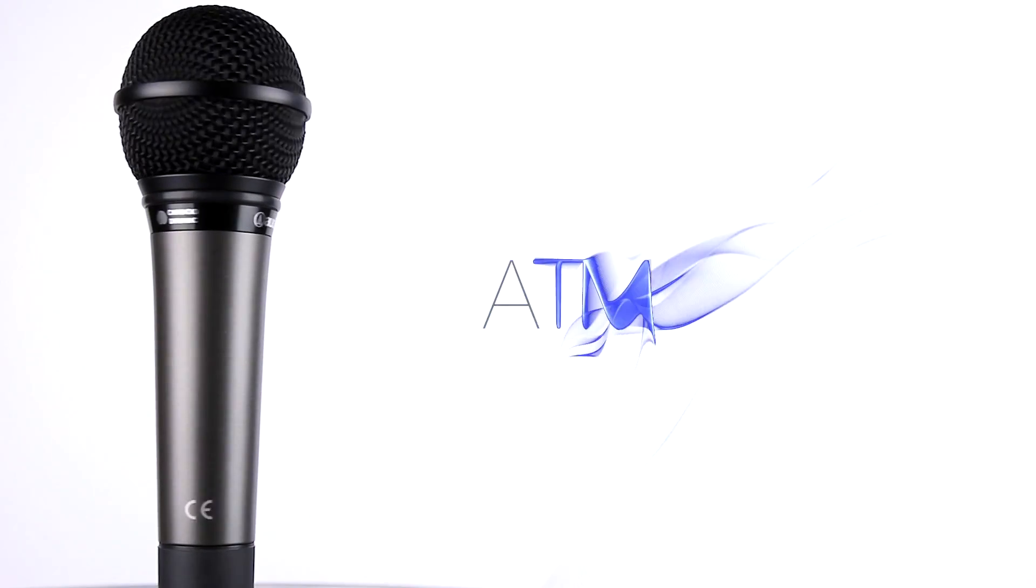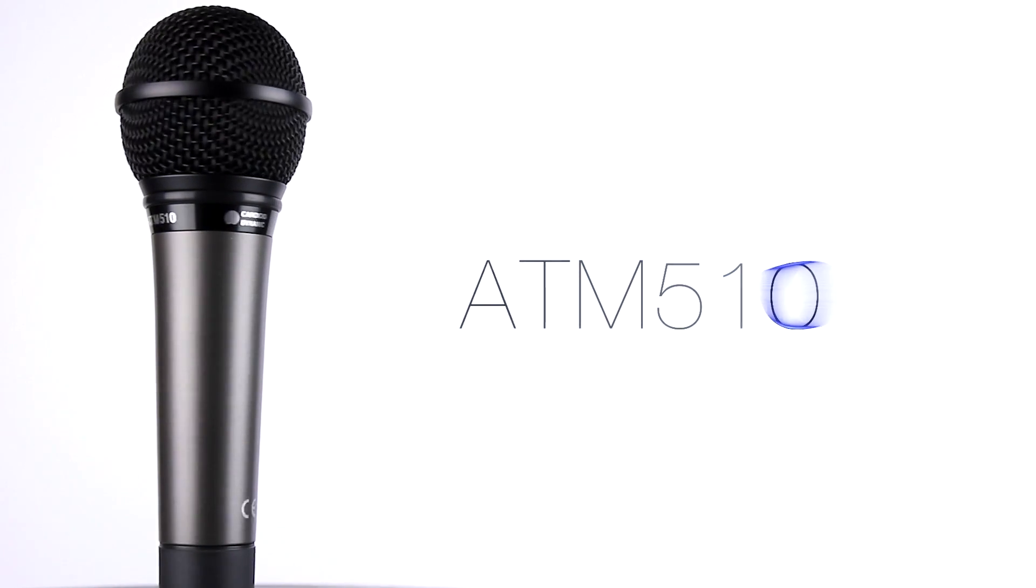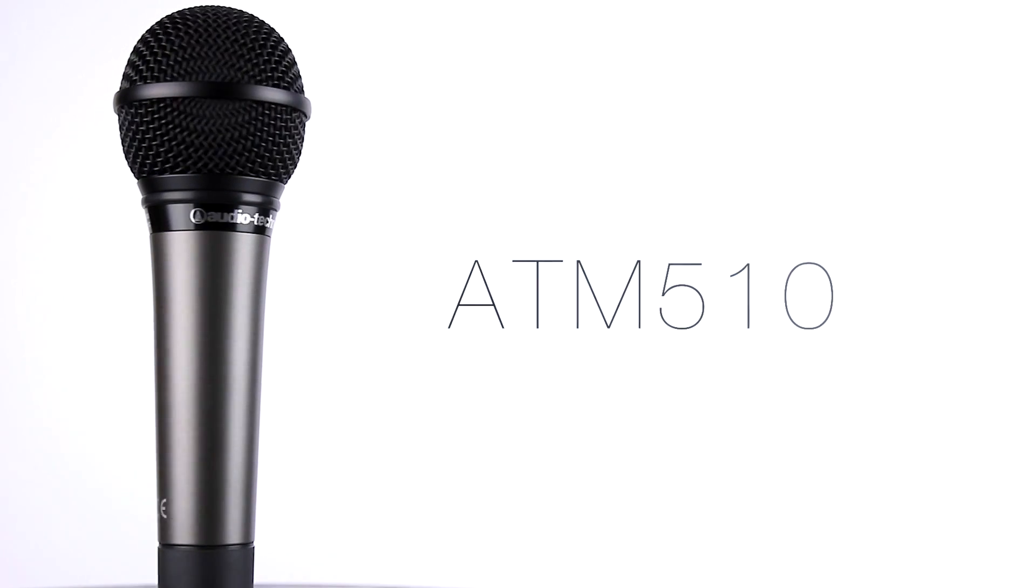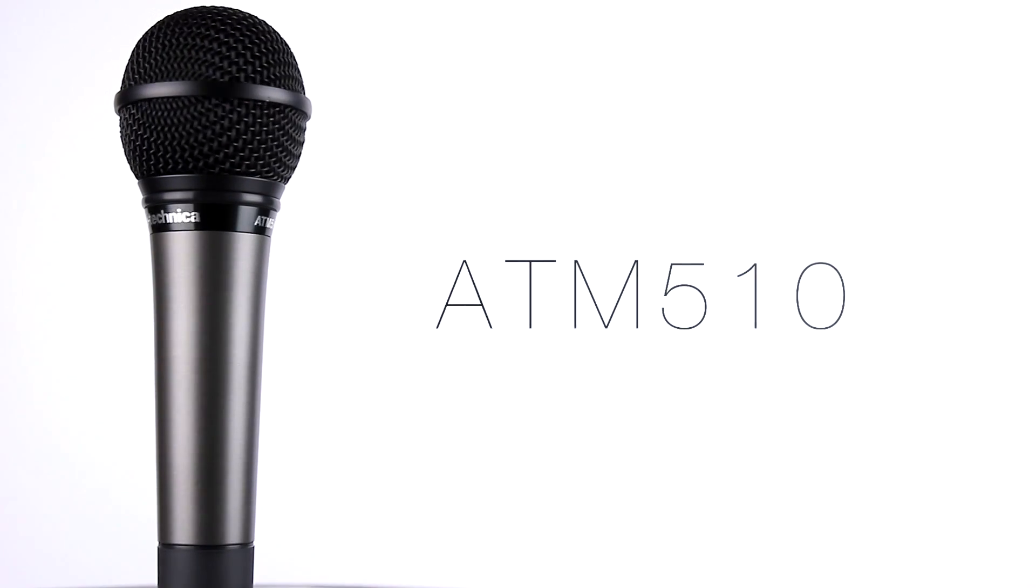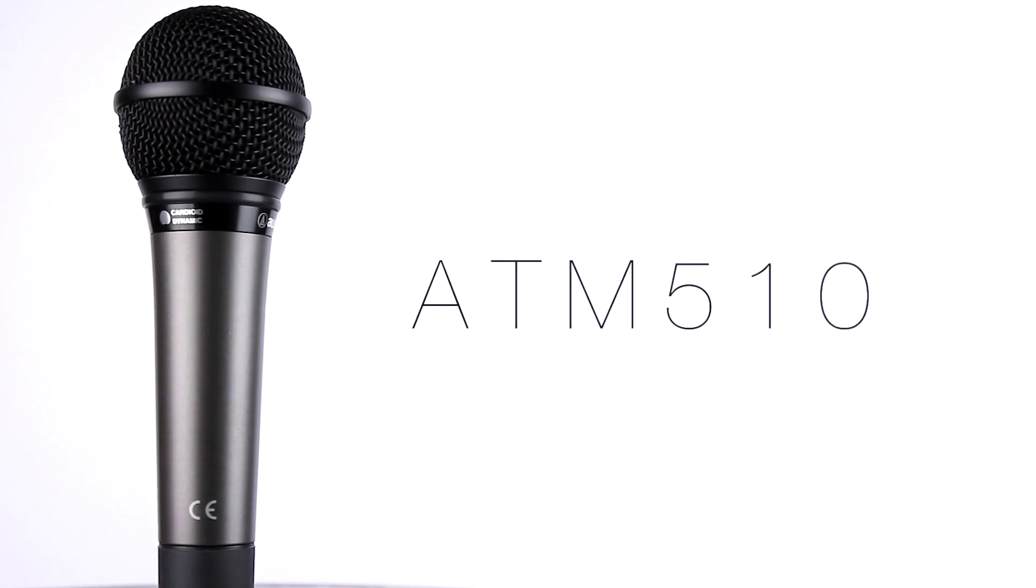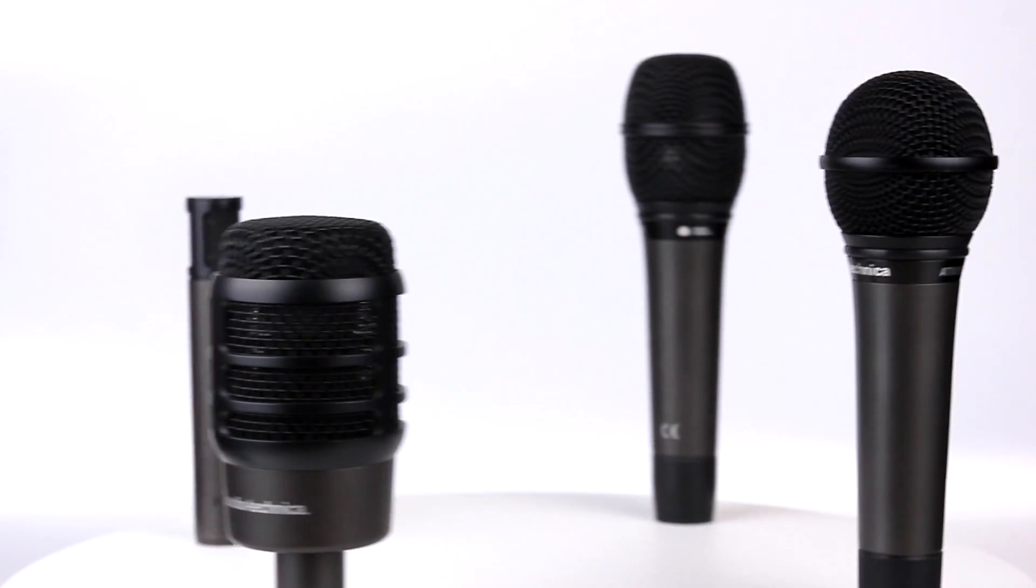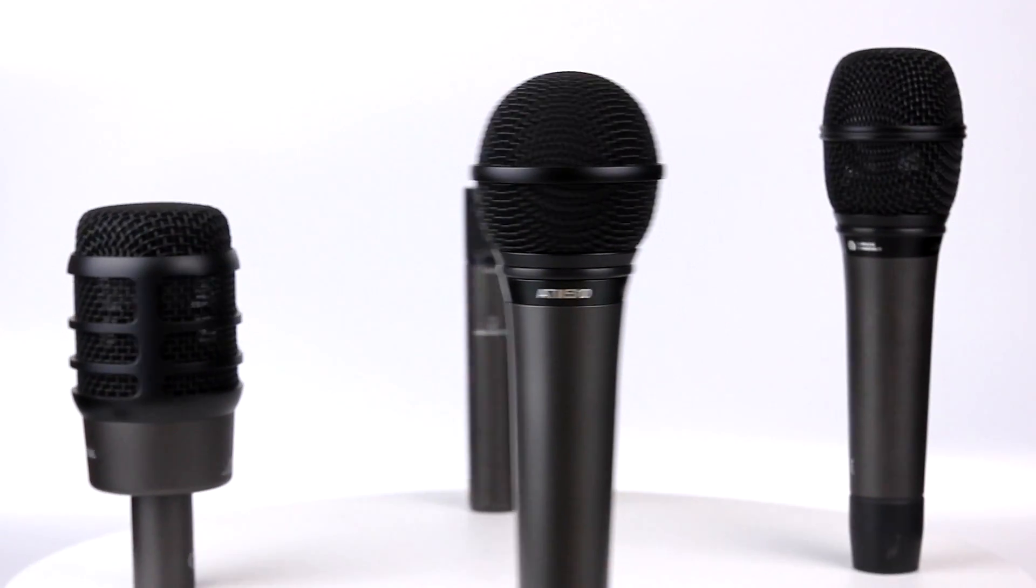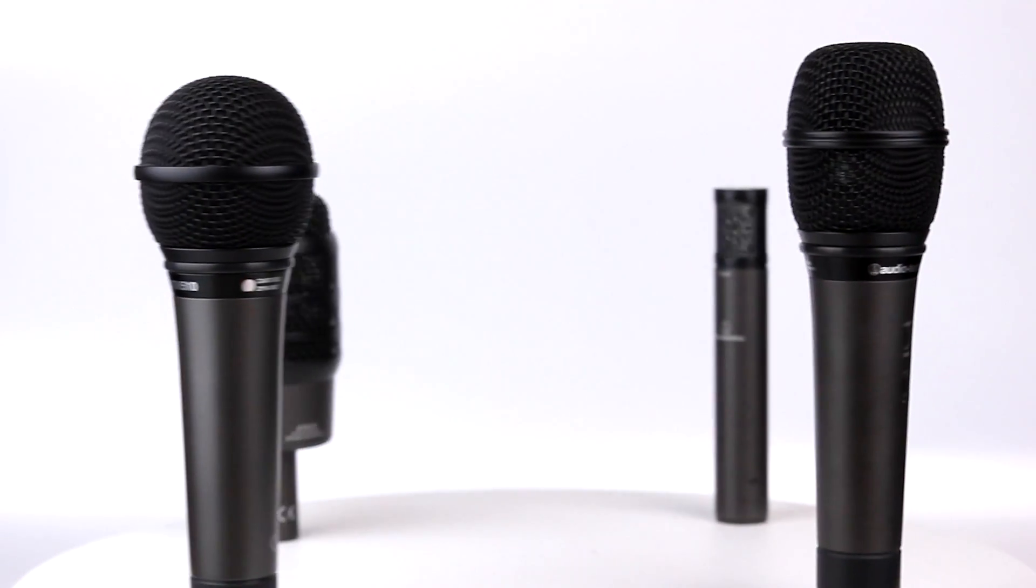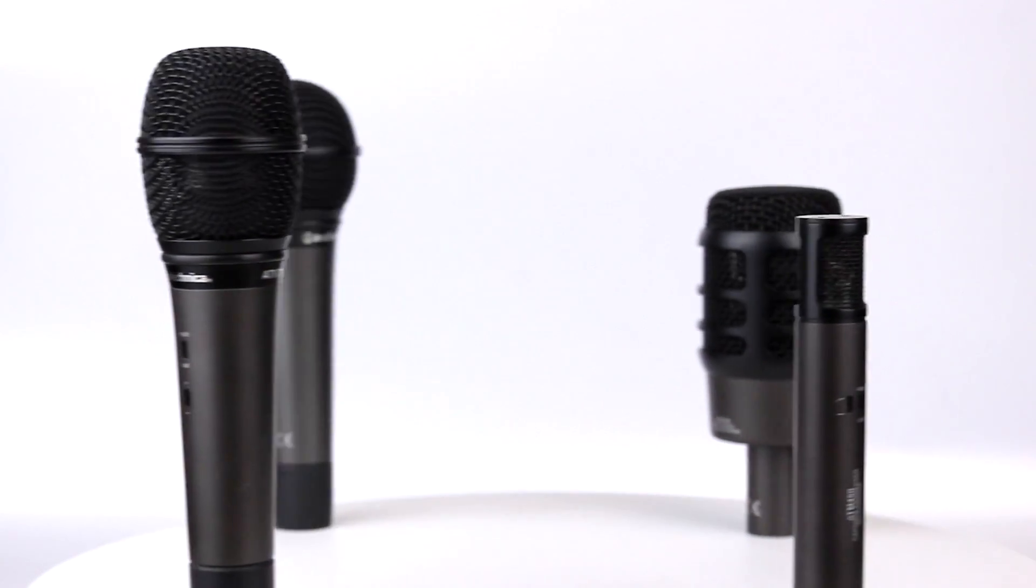The AT-M510 is our entry-level vocal microphone from the Artist Series range. The Artist Series range is known for its versatility in professional applications, featuring a collection suitable to mic any instrument for any stage size.